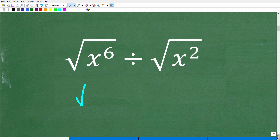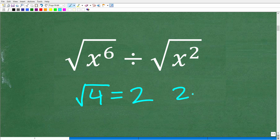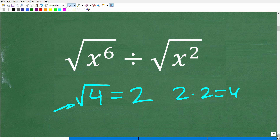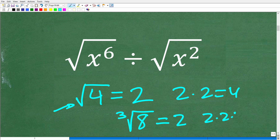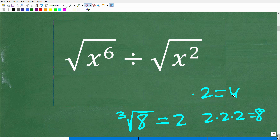So just a quick question: what is the square root of four? Hopefully you're saying that's two, because two times two is four. That's a square root symbol. But what about the cube root of eight? Now we're talking about something other than the square root. That is two, because two times two times two is eight. So once again, we are talking about radicals here.